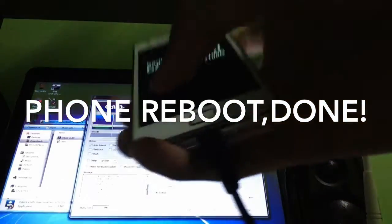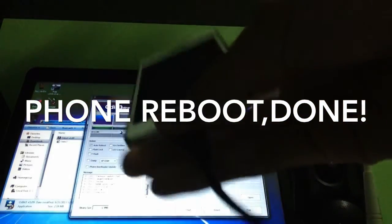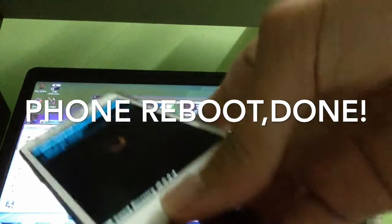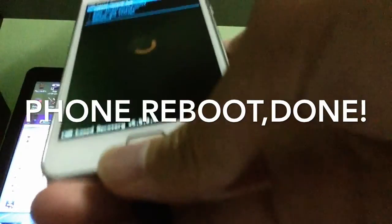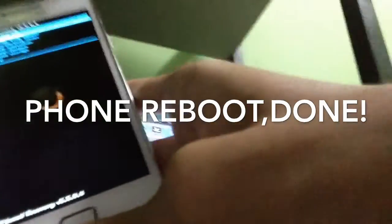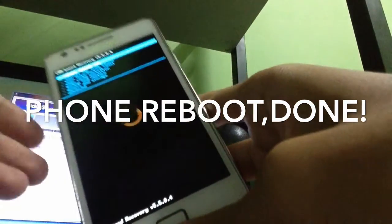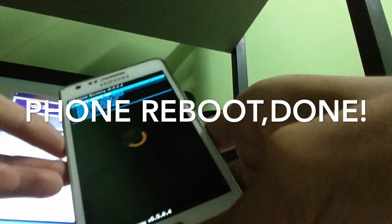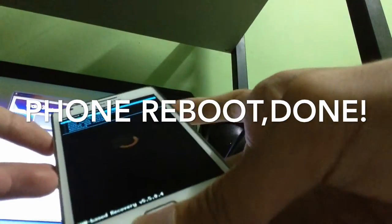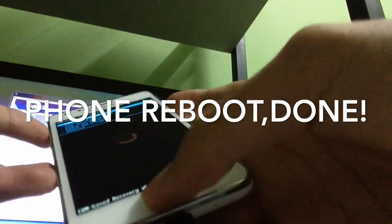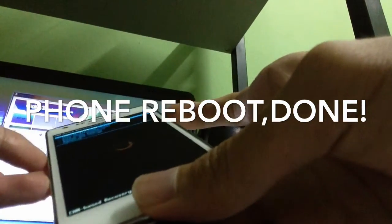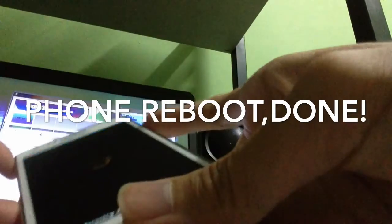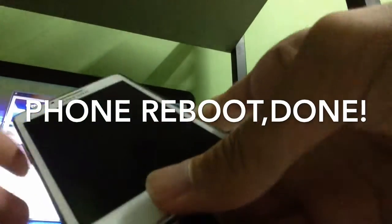So let's see, it boots into ClockworkMod as you can see here, boots into ClockworkMod. And now what you're gonna do is select reboot system now to complete all the steps.